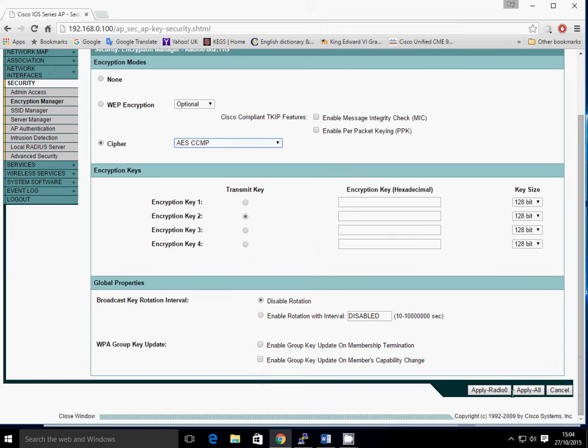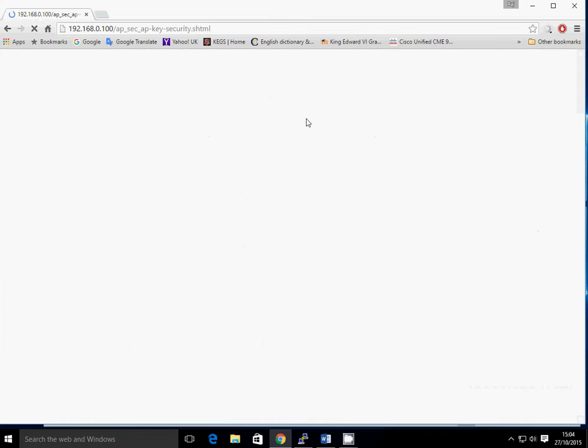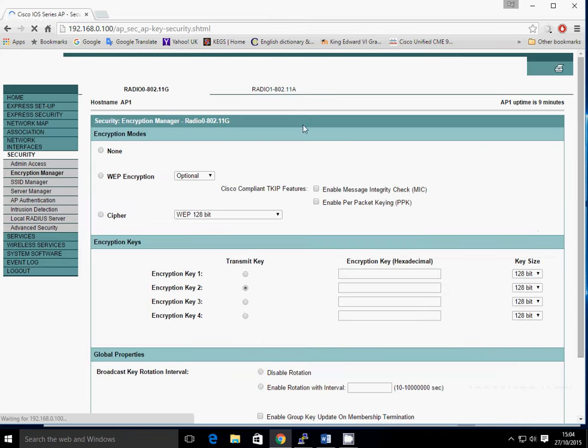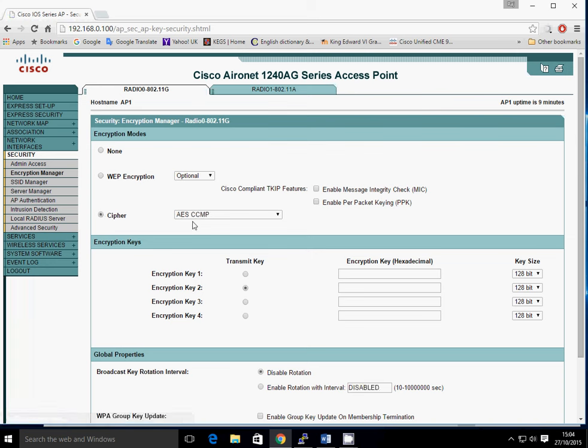So we apply to all. Another warning message and you say OK to that. Just need to make sure that that does accept it. So if we wait for that to load up, if you click on Cipher, it should say AES CCMP. It's important that that's set correctly. Sometimes if your GUI is not behaving properly, that might not be set correctly. So now we've done that.